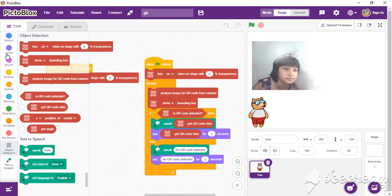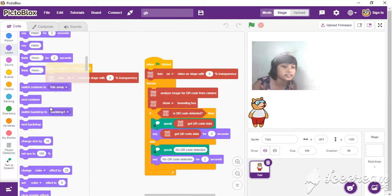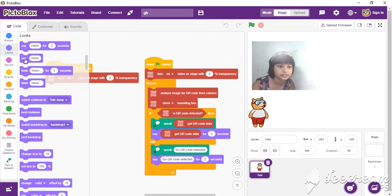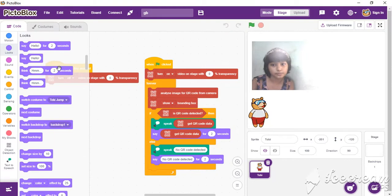You can also use 'think' — think also works. Without 'say', you can also use 'think'. That may be better, I think.